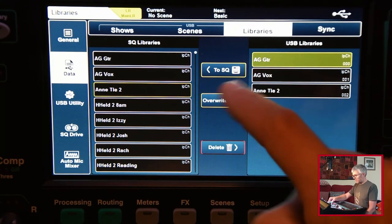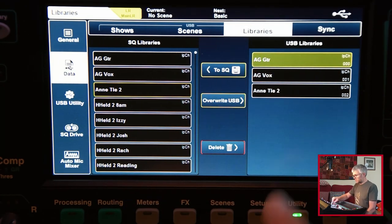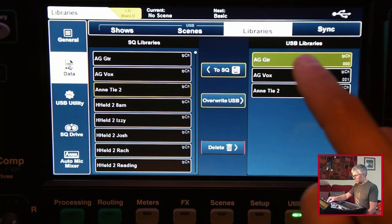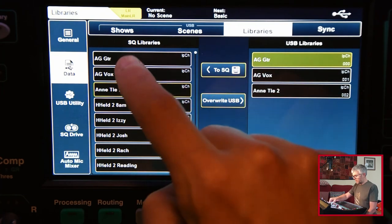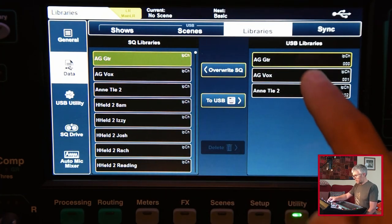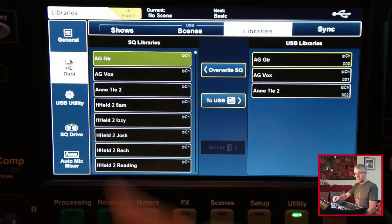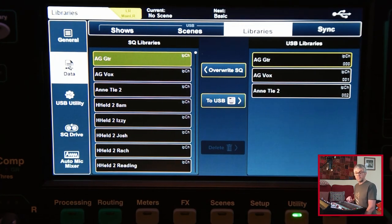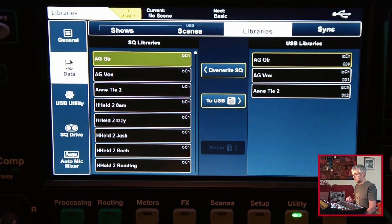Again, you can select one and then copy it back to the SQ, or you can select one there, copy it there and overwrite from the USB drive back onto the desk.